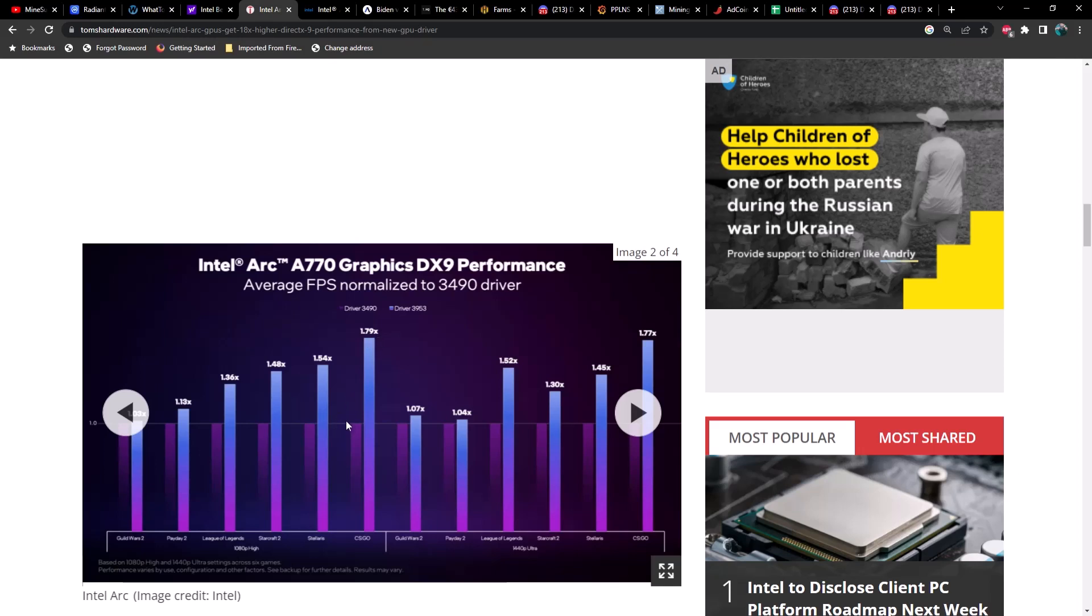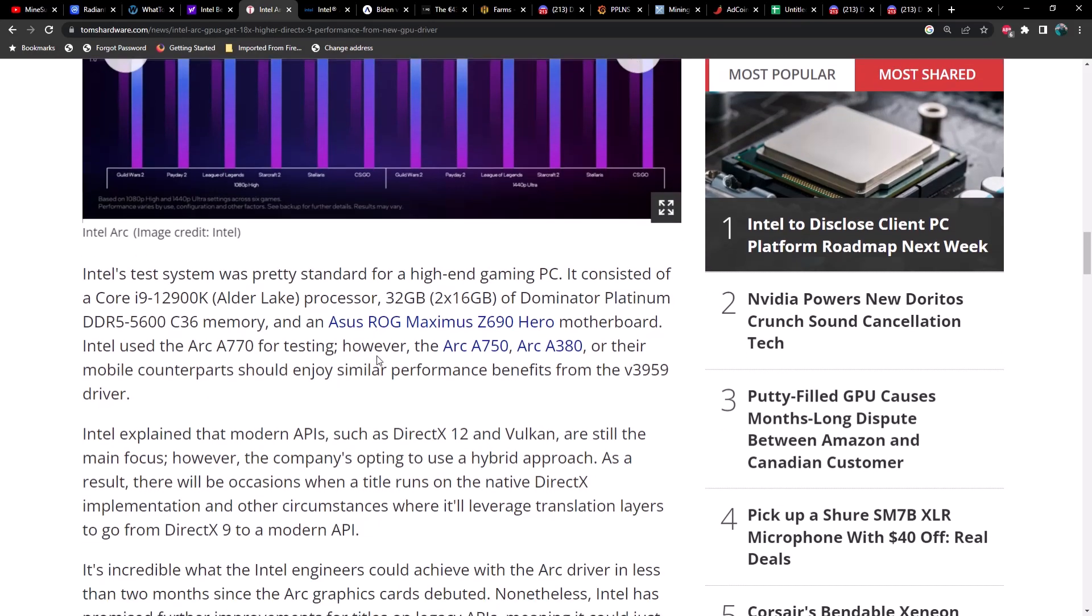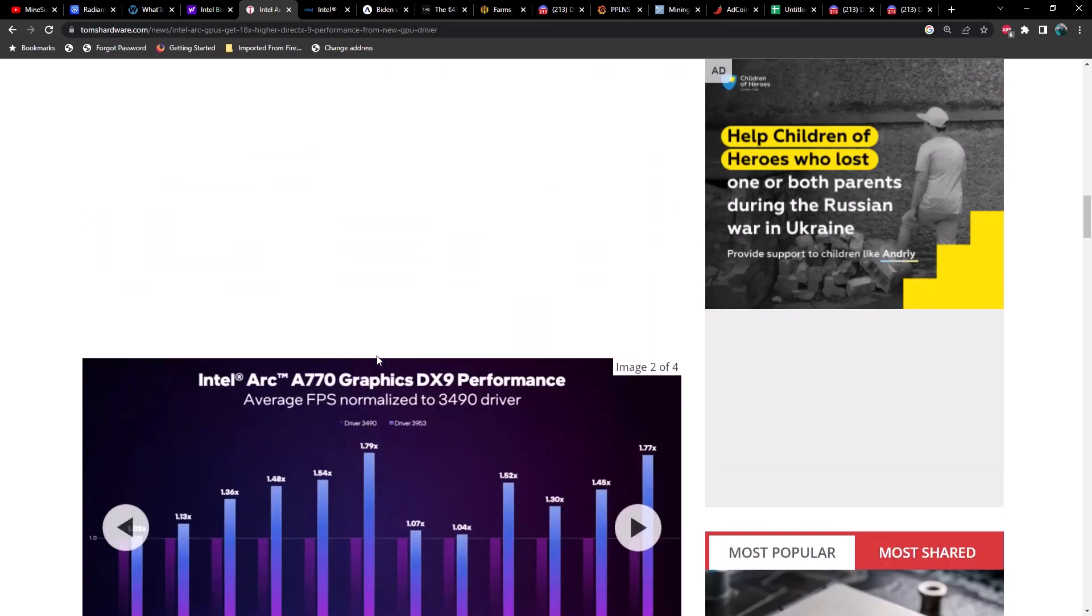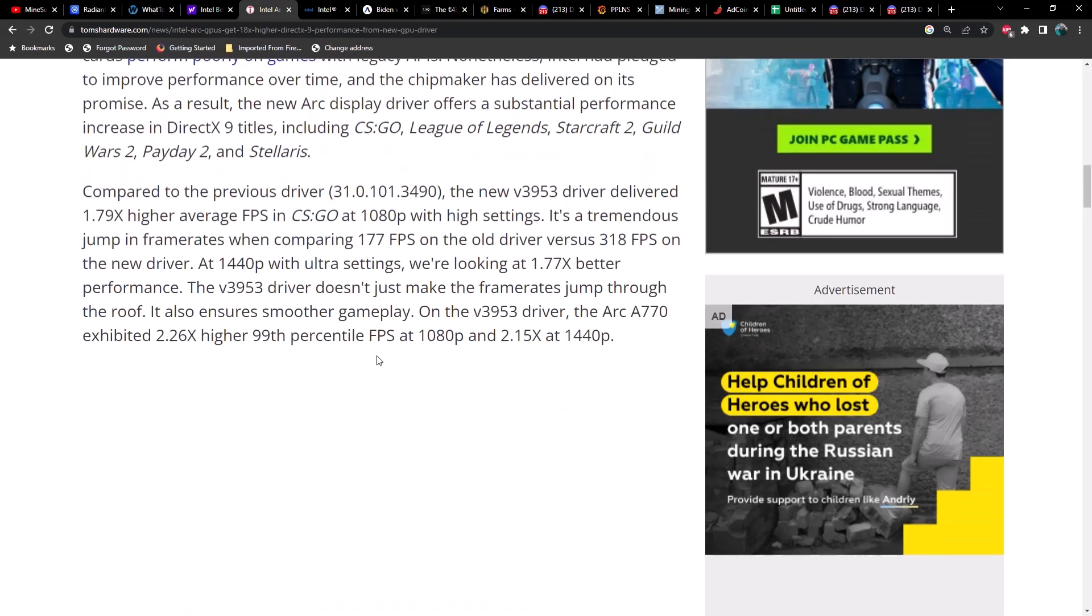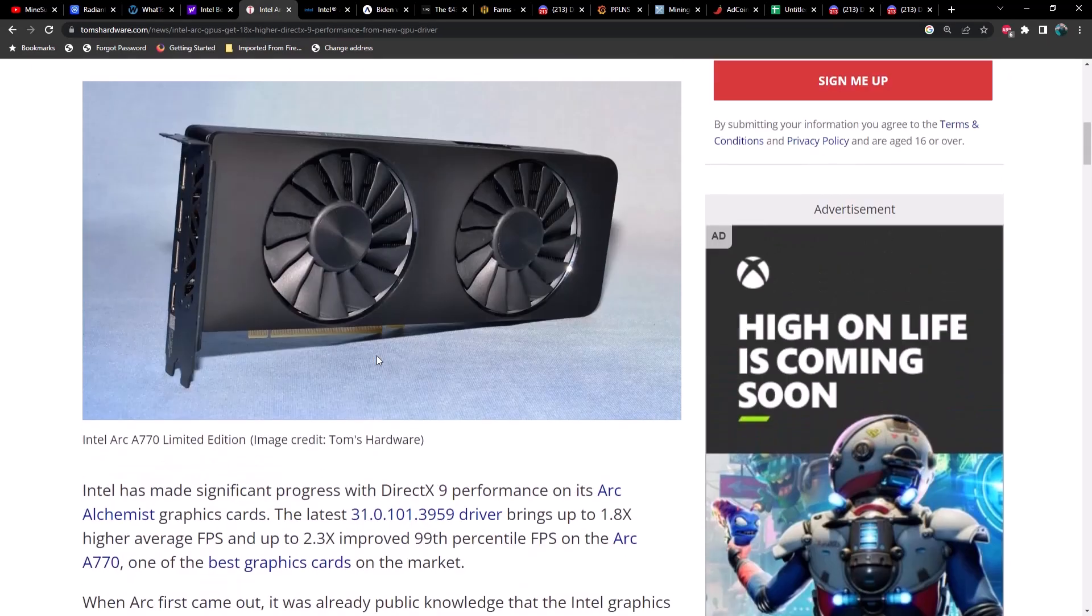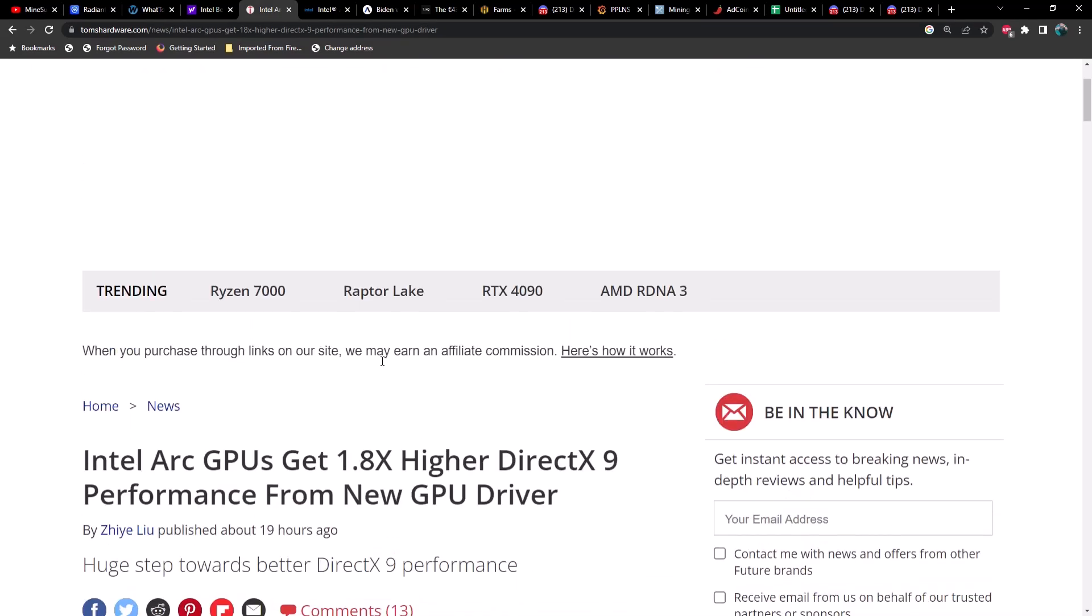This is drivers only, so the previous driver version was 3490 and the new one is 3953. If you're rocking an Arc A770 or one of the Intel A770s or an A750 or an A380, any one of those, I would recommend updating your drivers to the latest version and see if you get any difference in hash rates.